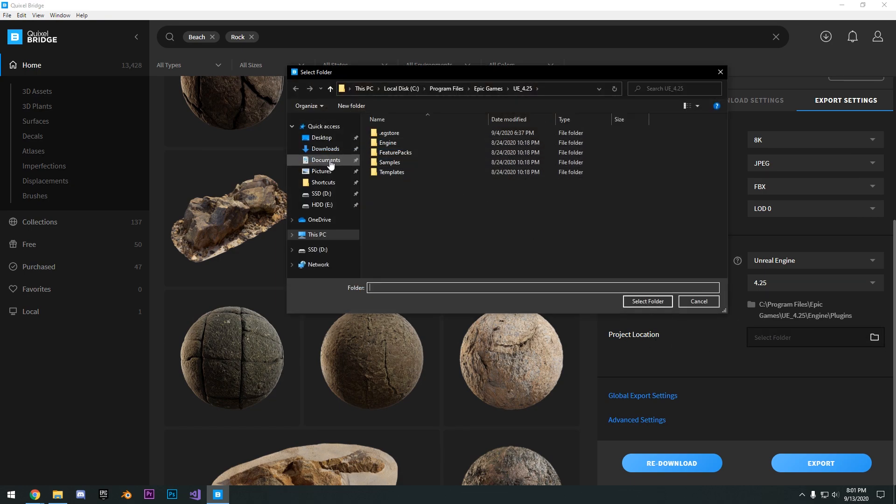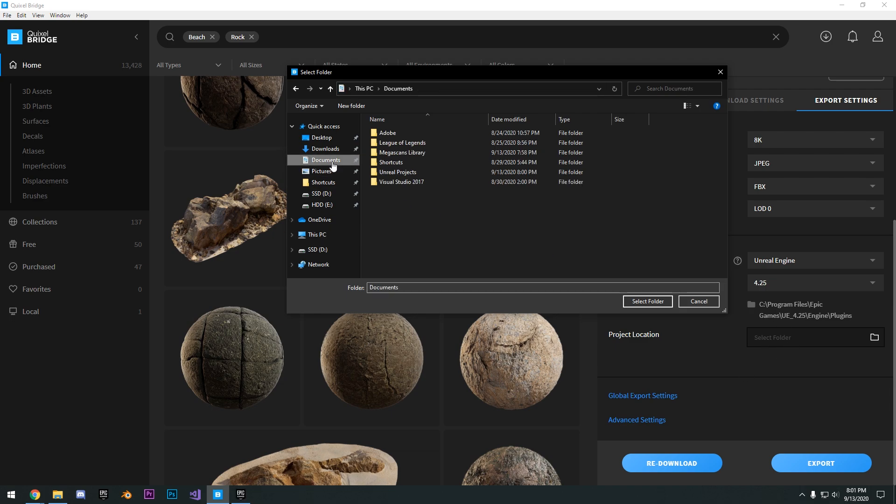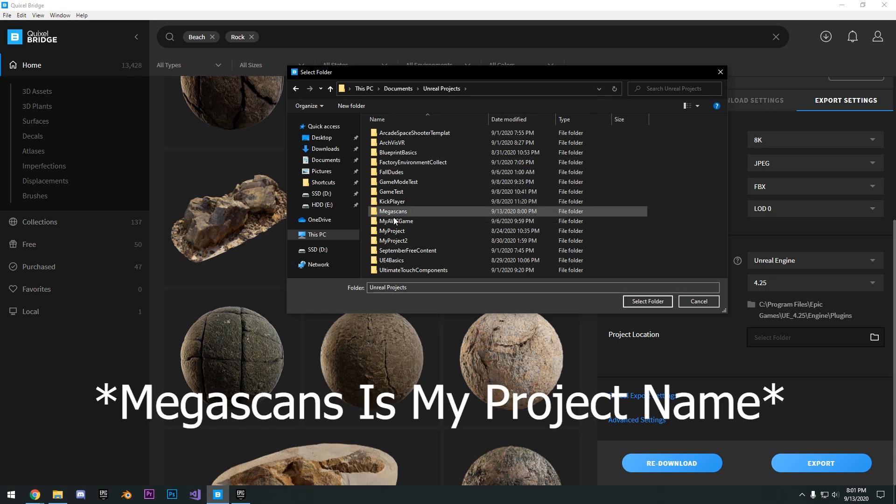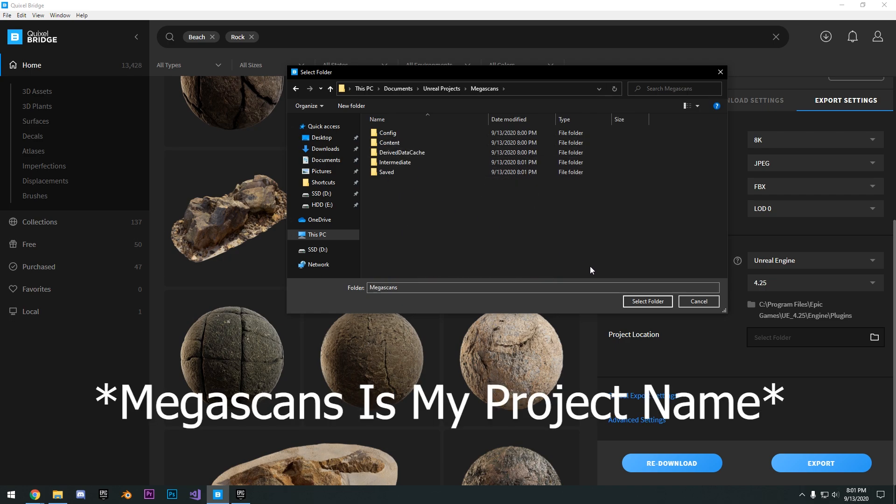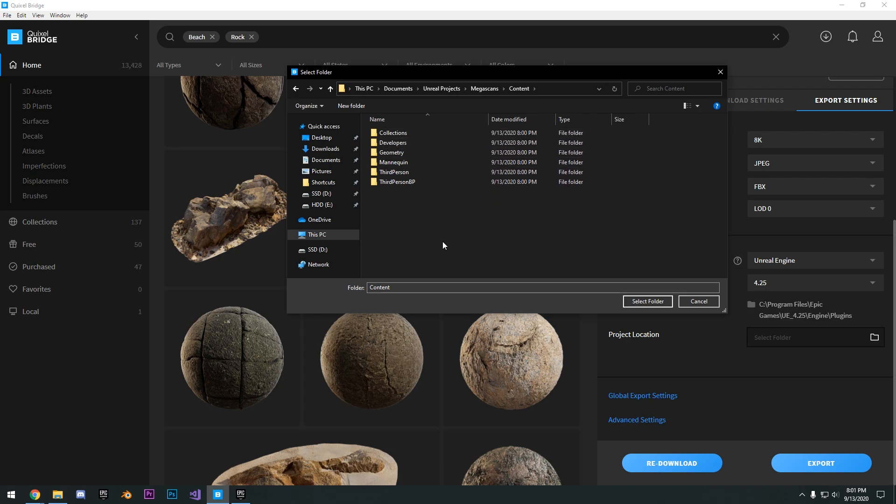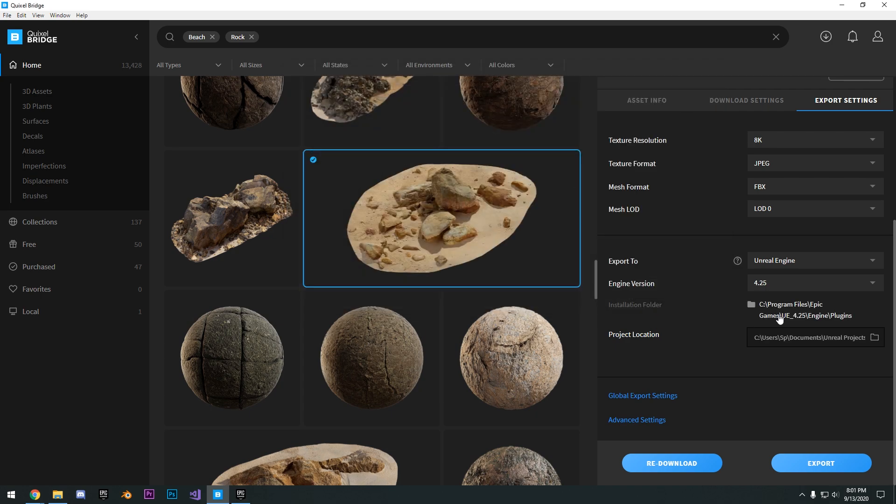Go into wherever you have your project saved. Usually it's in the documents, Unreal Projects. And then go ahead and select Megascans and then the content folder. So select that folder.